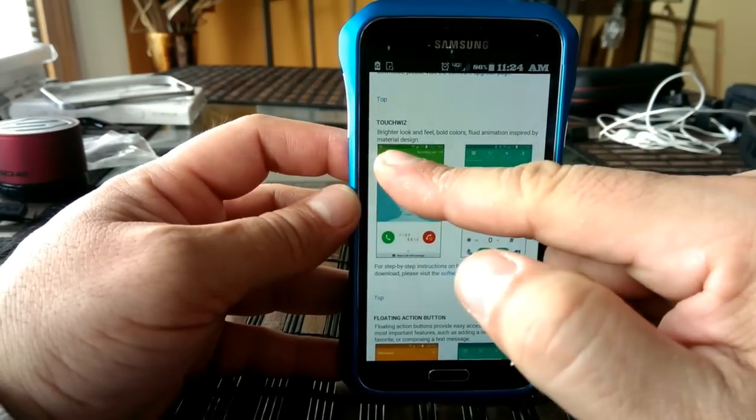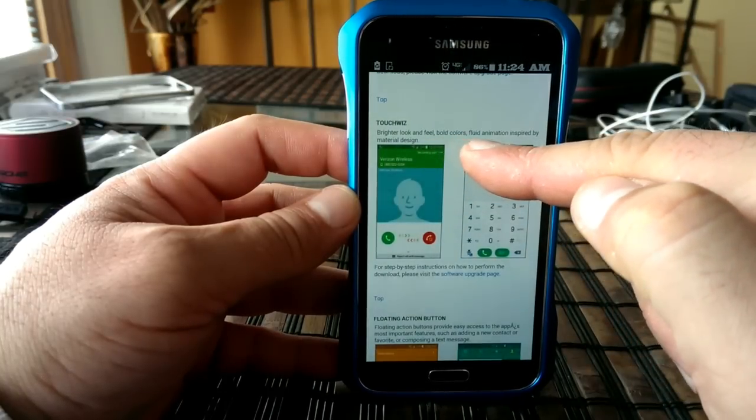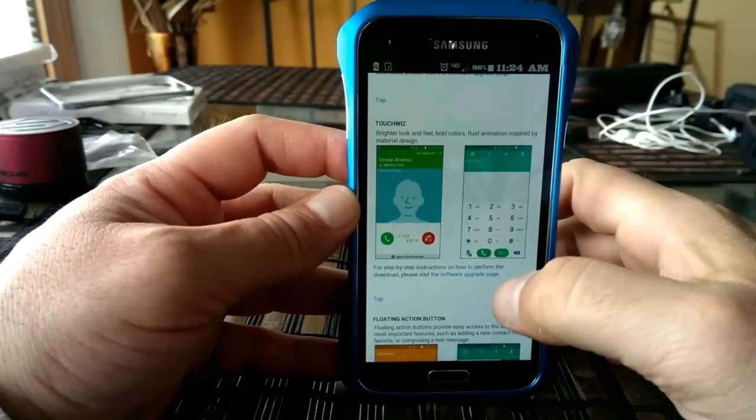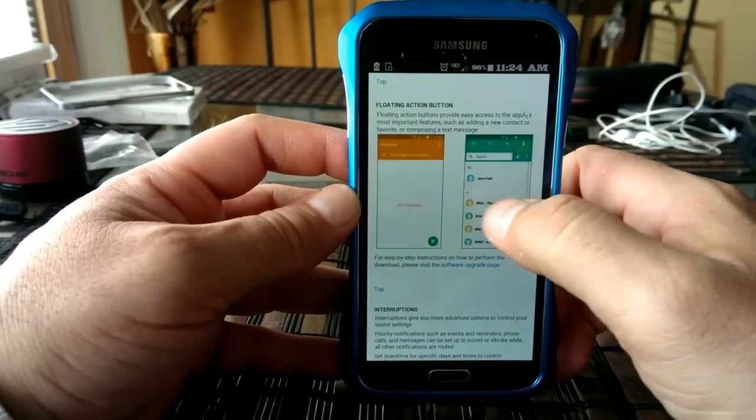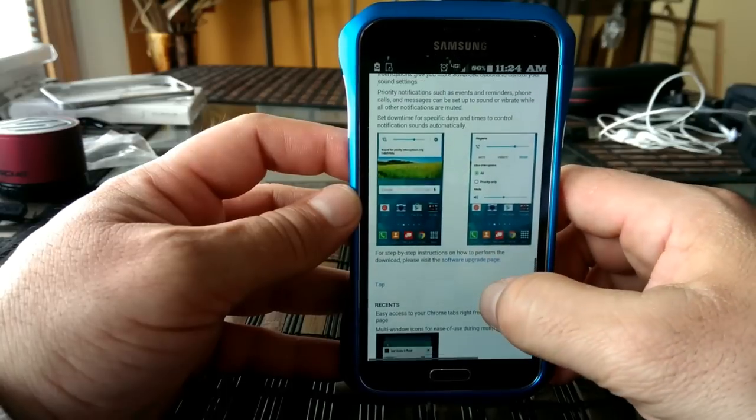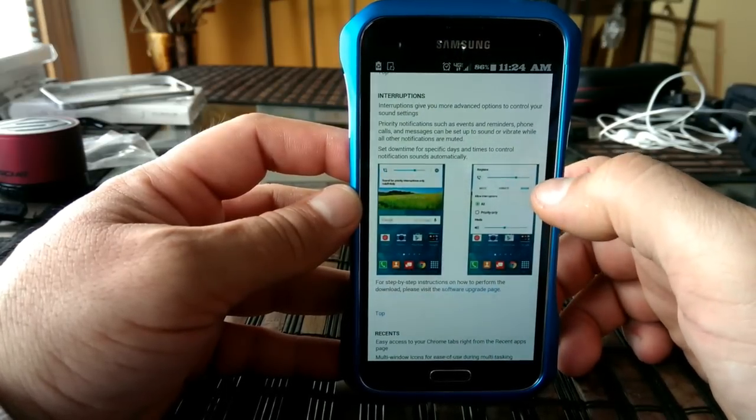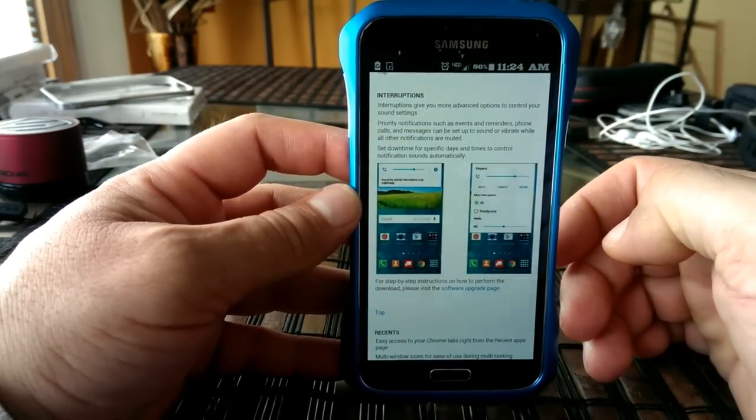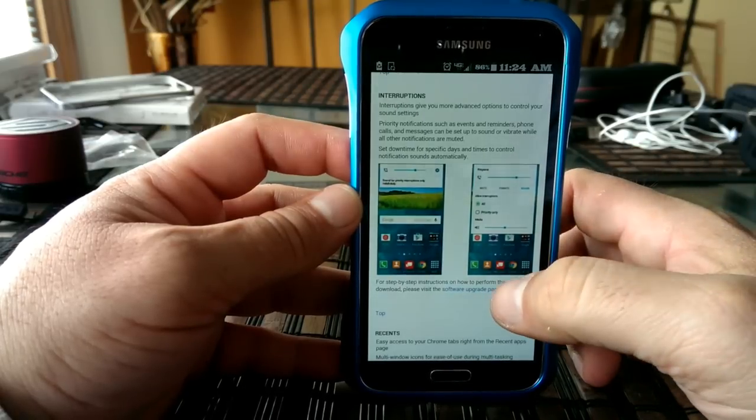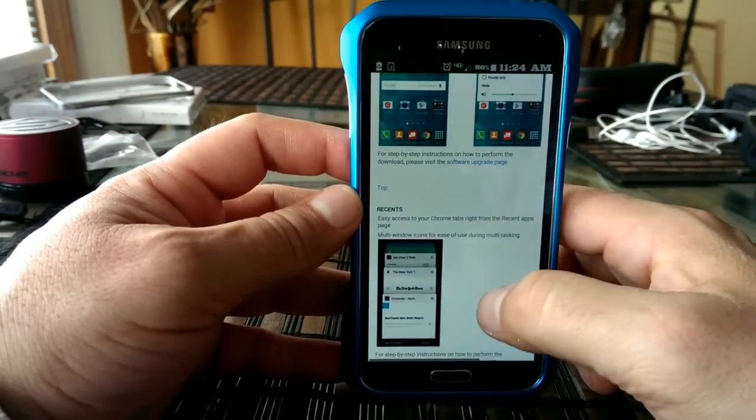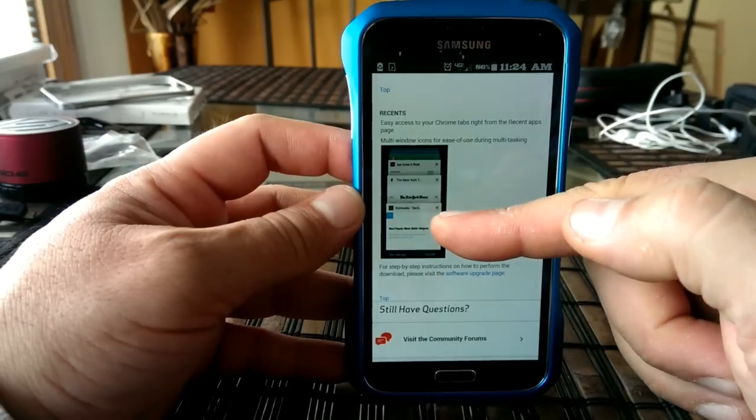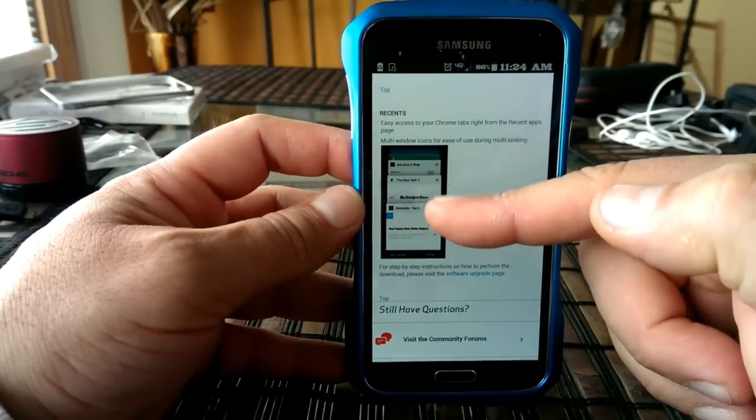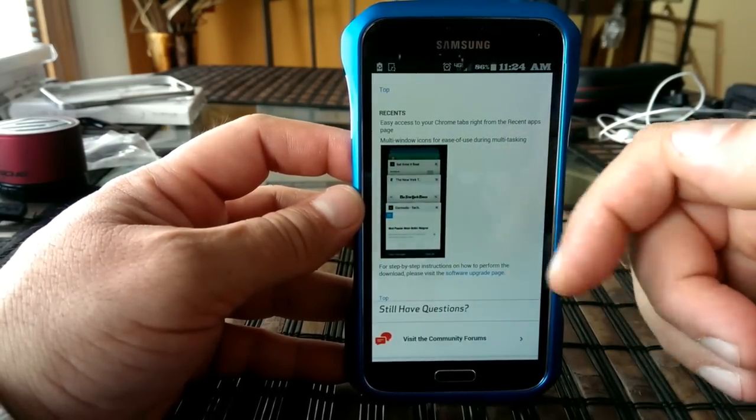They advertise right here, brighter look and feel, bold colors, fluid animation. A couple of other things right here and looks like this is the menu when you swipe down for the quick settings. It's also going to look different. Looks like this is the task manager when you access all the recent applications, it's also going to change and look different.